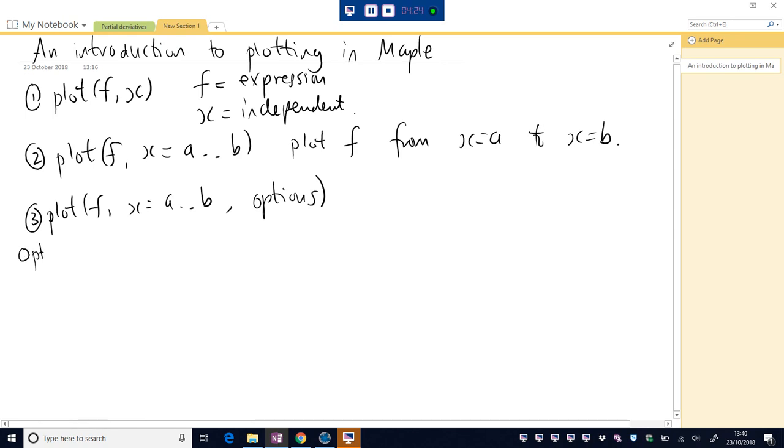Okay, so some options, some common ones that you might want. A legend, maybe we're doing multiple plots. You might want a title. Let's start with title.